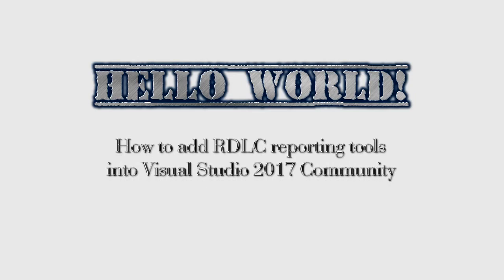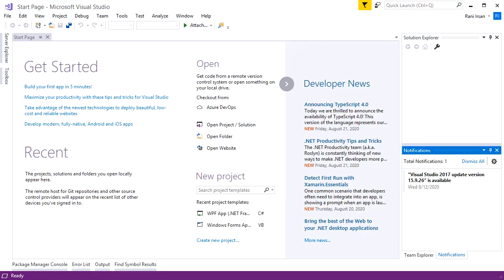Hello World! Adding RDLC reporting tools into Visual Studio 2017 Community Edition is a bit different from its previous version. So let me show you how. Start by opening Visual Studio.